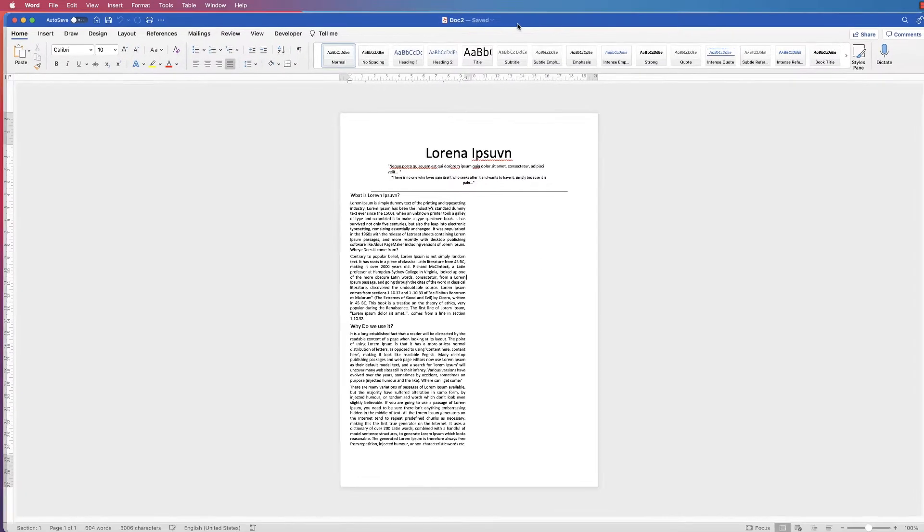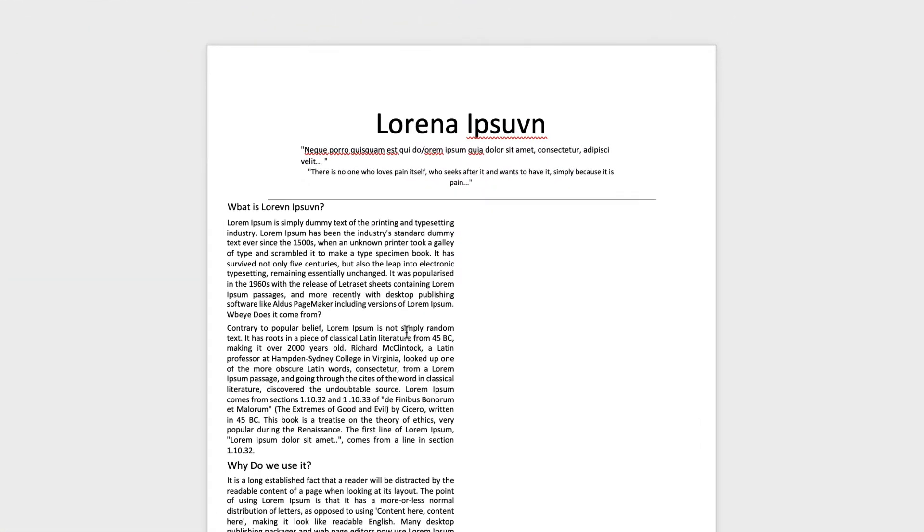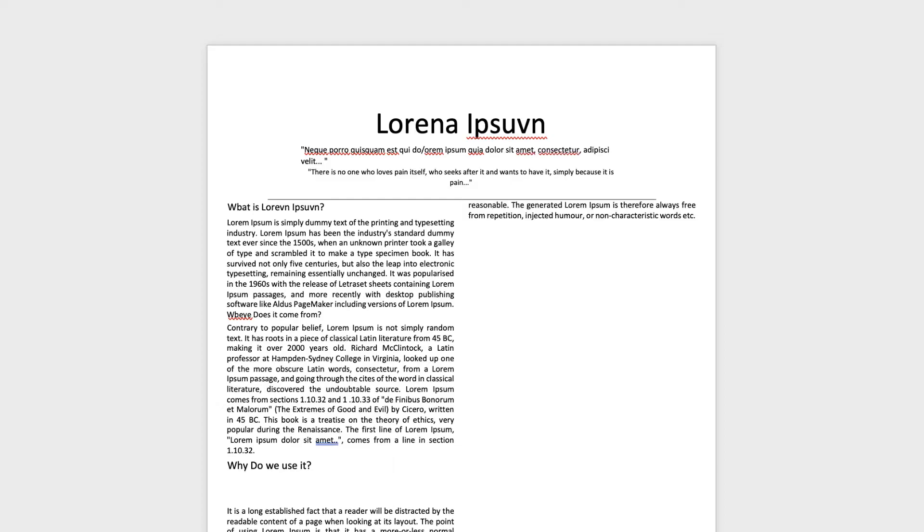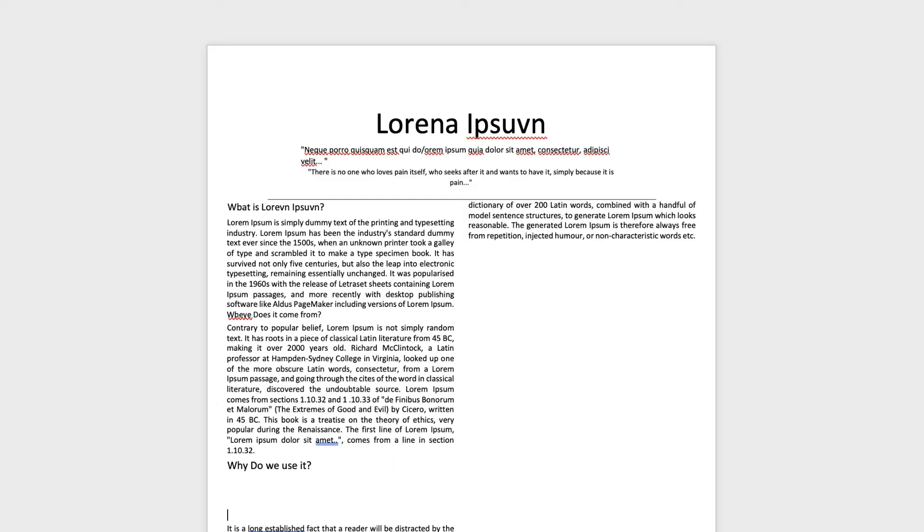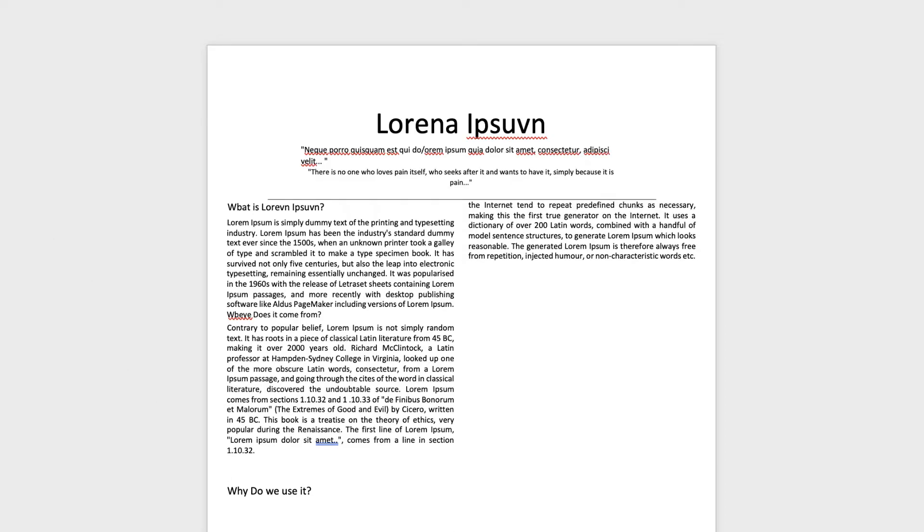And as you can see, Word has now produced an editable document with text that you can use and move and copy and paste.